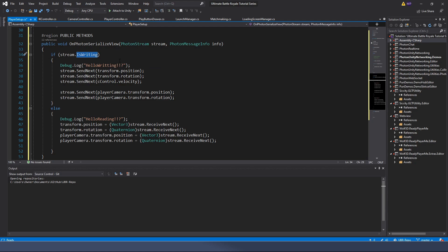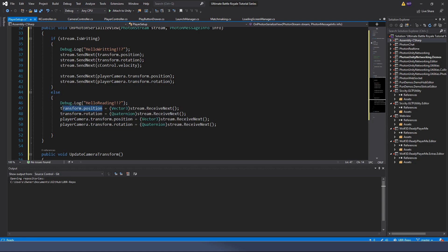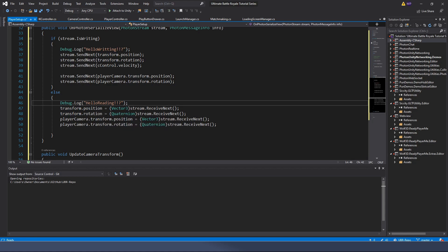Else, if the stream is not in writing mode - so reading mode - what information do I want it to read? transform.position equals a Vector3 stream.ReceiveNext, transform.rotation is stream.ReceiveNext as a Quaternion, because that's how you handle rotations. Then the same two things for playerCamera: position as a Vector3 and rotation as a Quaternion.